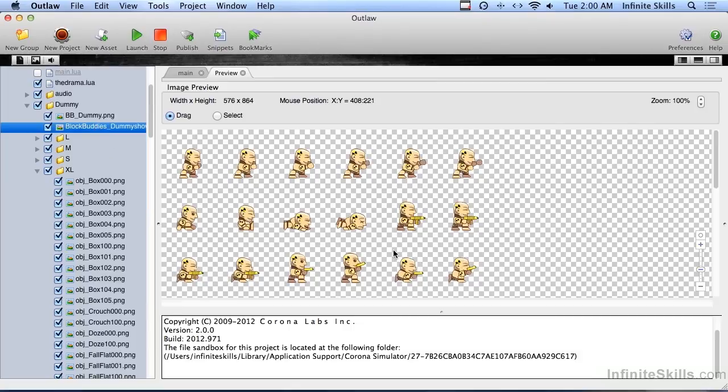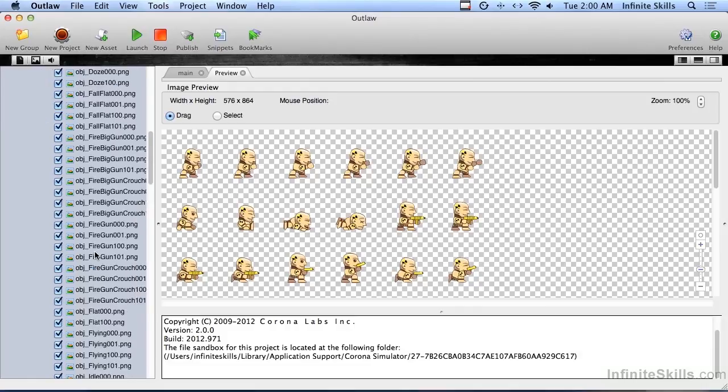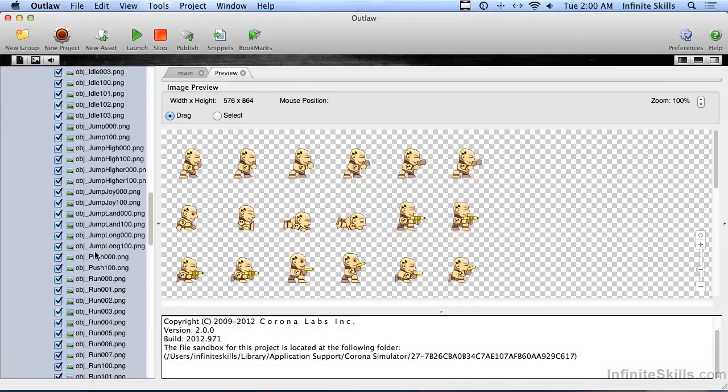And then we tell Corona SDK which images to play one after the other, and by doing that we're able to get a sprite. Once we have the sprite and he's making walking motions or running motions, let me get the running guy here. Okay, so here's a running guy.